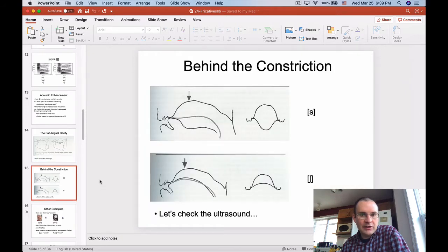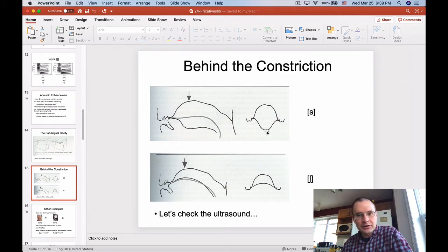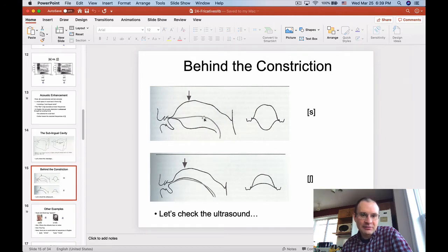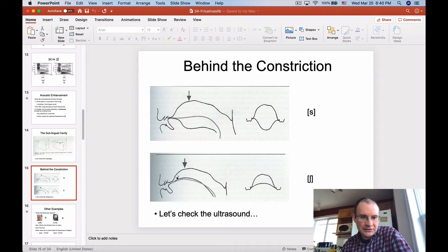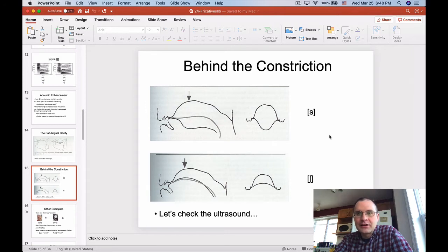I can also give you videos of what happens behind the constriction for S and SH, because that's also different. Interestingly for S, you tend to push down the center of your tongue and make a little groove, which helps direct the flow of air straight up at the teeth to make it even louder. For SH, you actually raise the center of your tongue and the airflow has to go over that arch through the narrow channel — it maybe doesn't hit the teeth quite as harshly as for an S. You can try this yourself by just saying S and SH and going back and forth.